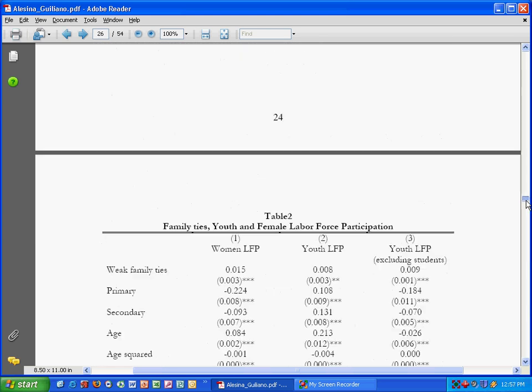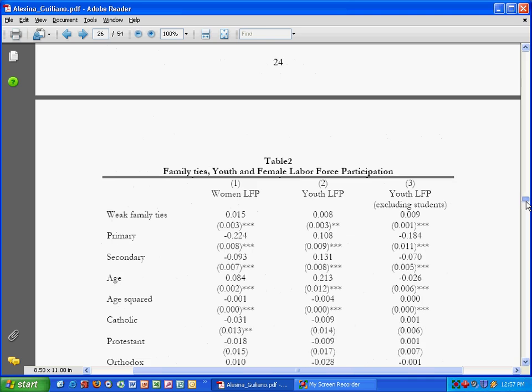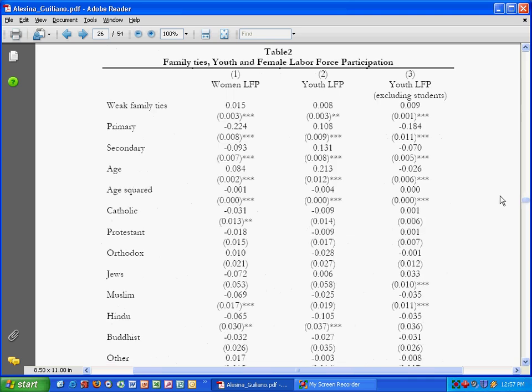I'll show you how to read these graphs. Let's look at table two. What we have here are three models that they test.